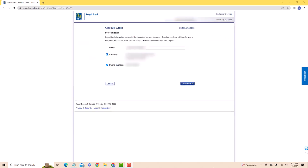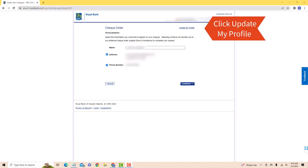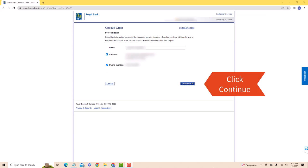Select the check boxes below for the information you would like to appear on your check. If you wish to make changes, click on Update My Profile. Then click on Continue.